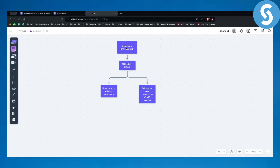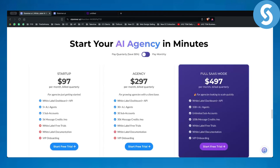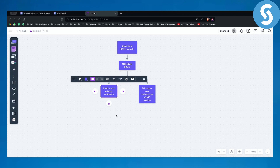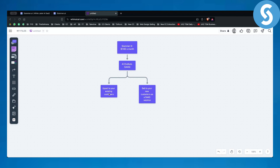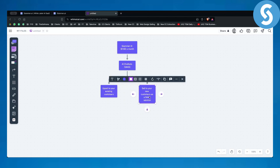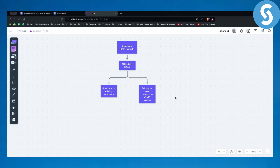So you have Stammer AI, which is $100 a month up to $497 a month. Let's say you're selling one chatbot at a time for $100 a month — you can upsell this to your existing customers, for example alongside websites you sell, for a monthly fee of $200 or $300. That leaves you with $100 of profit per month for that particular client. You can also sell this to new customers as a SaaS solution and market it that way. You don't have to be an agency.